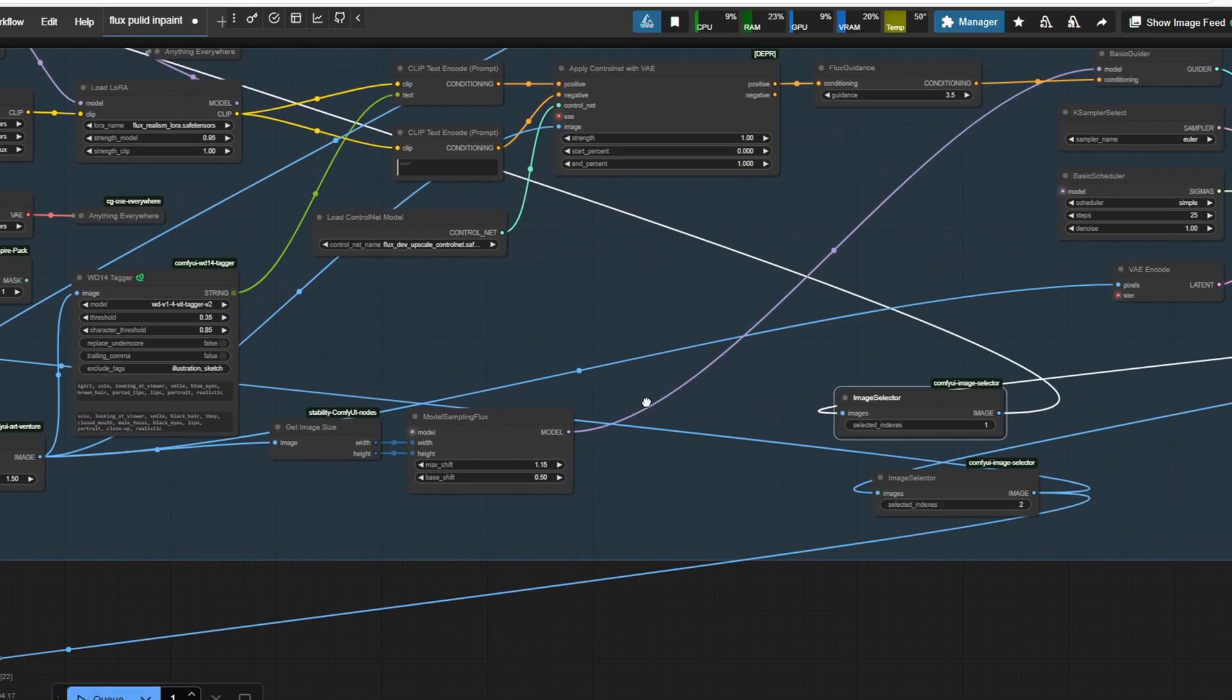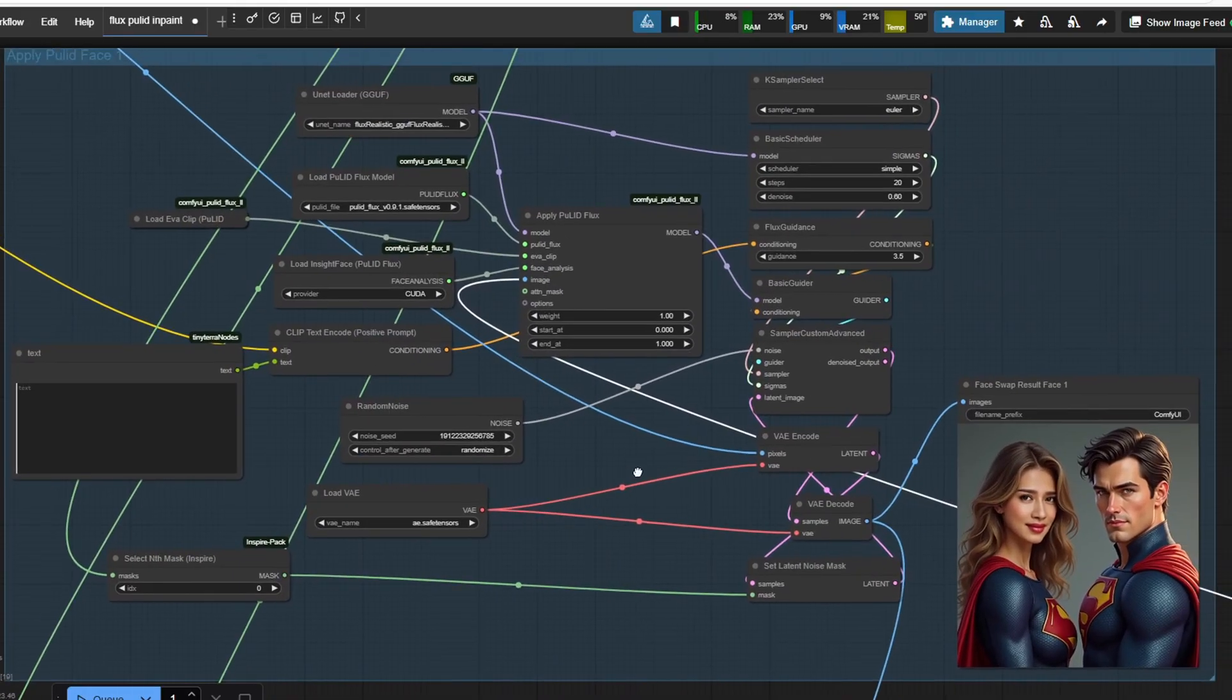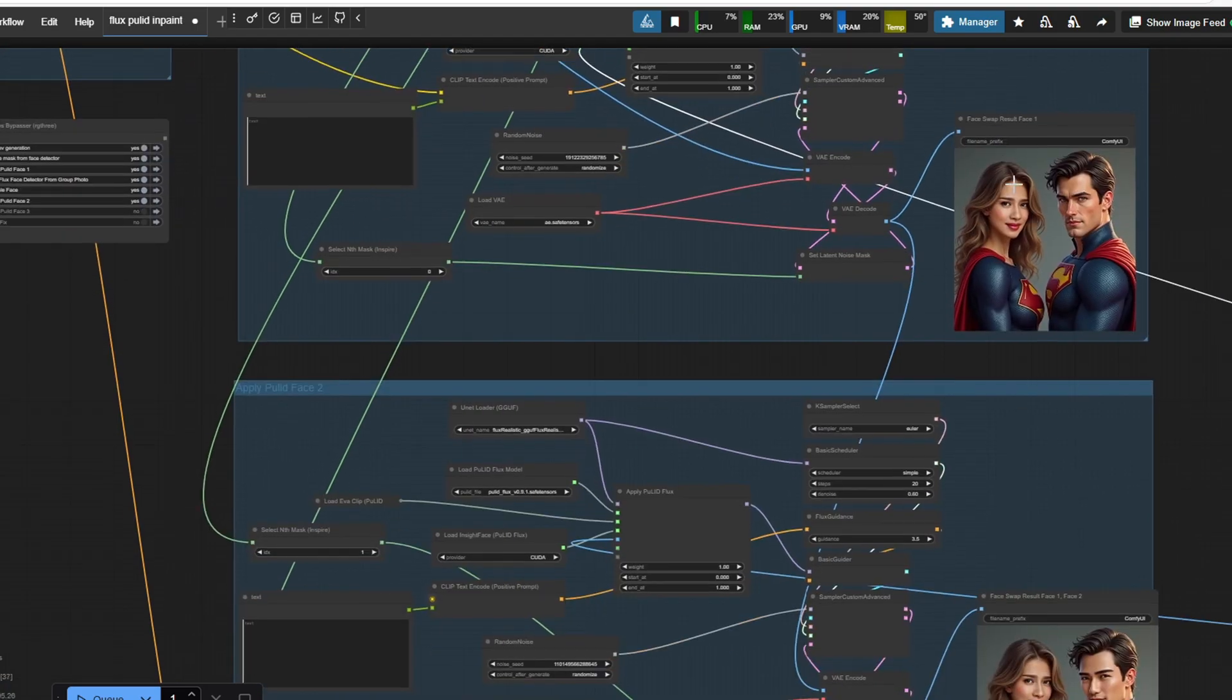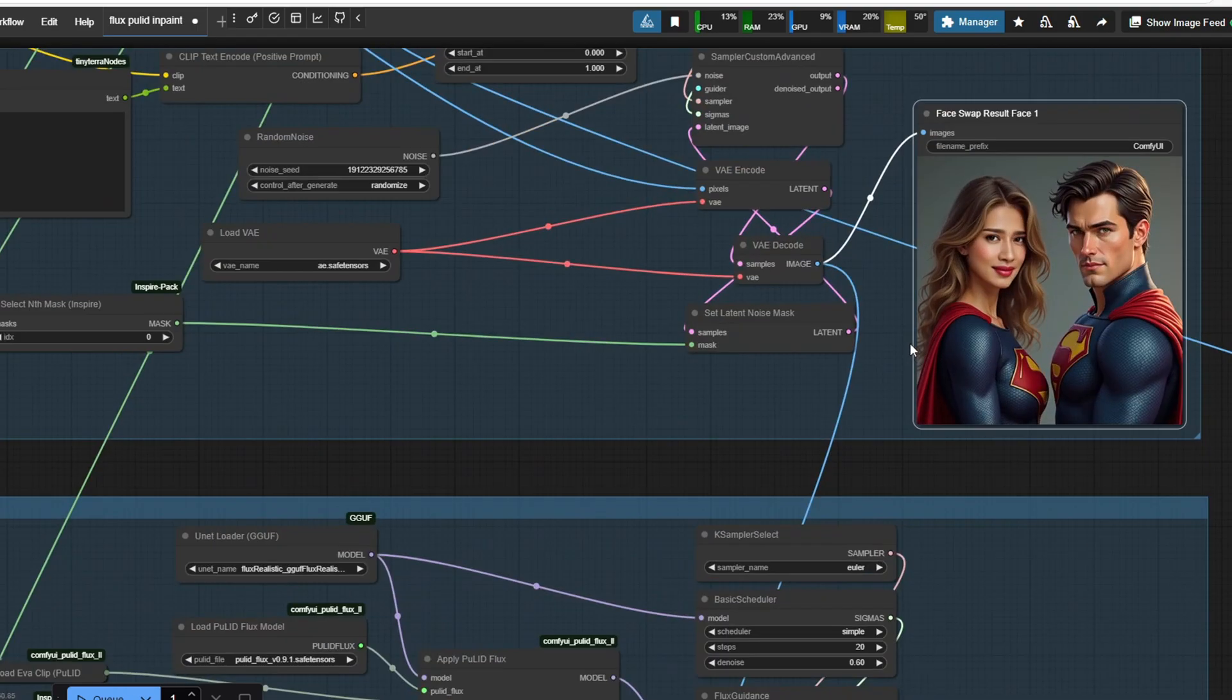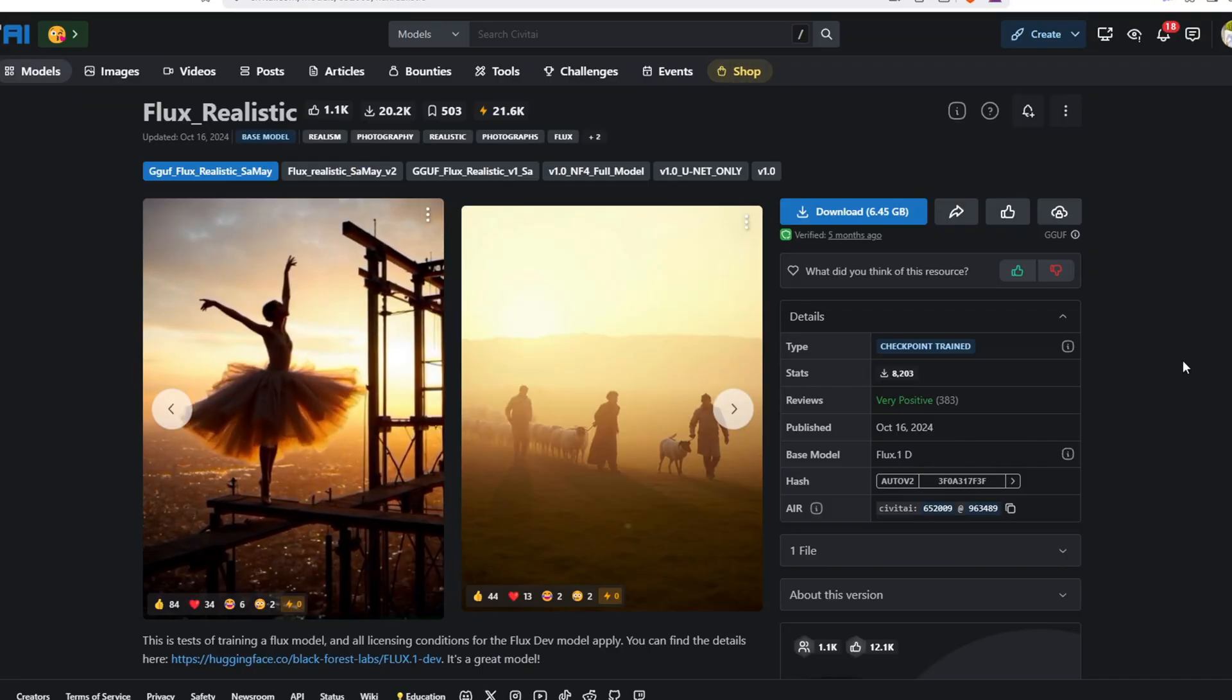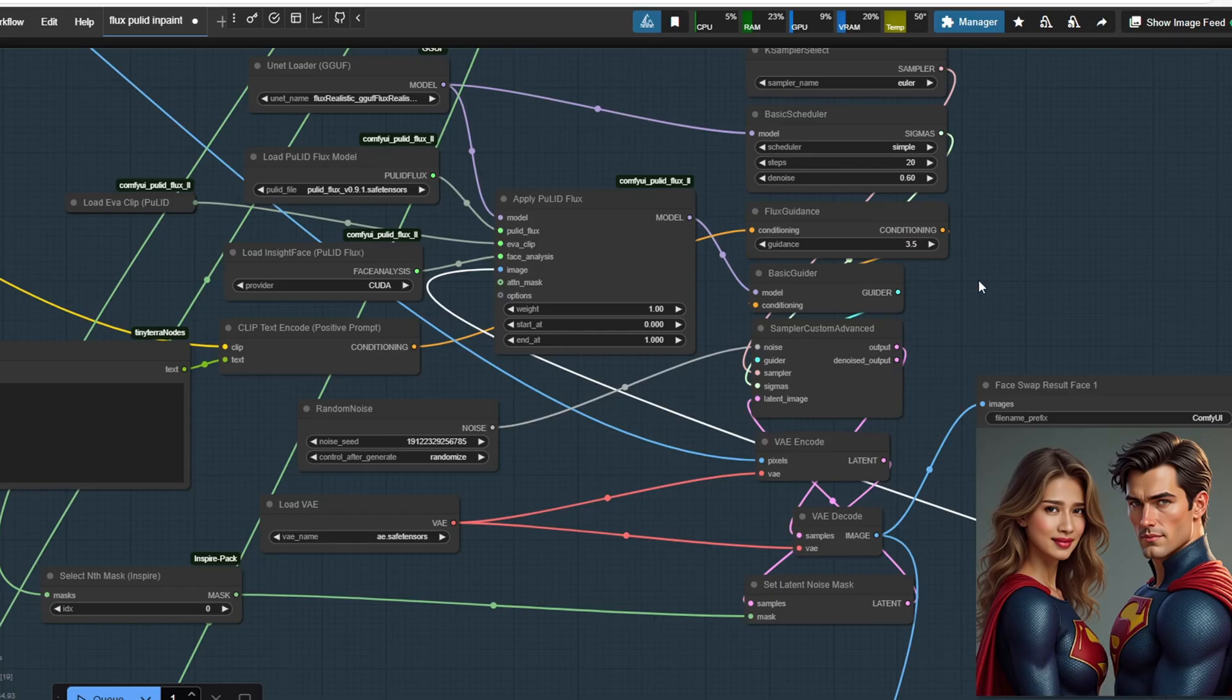The applied PulID Flux node is from the ComfyUI PulID Flux 2 custom node, and we're using the new PulID Flux version 0.9.1 safetensor model as seen here. It utilizes the Flux realistic guff model with a unet loader. You can find this guff model from the Civit AI page here.